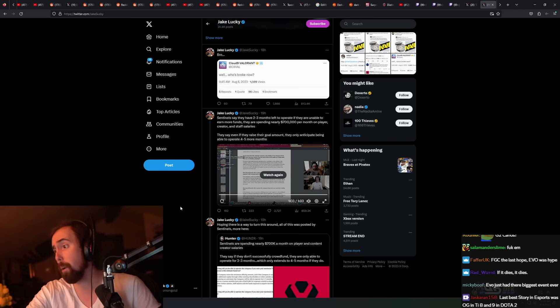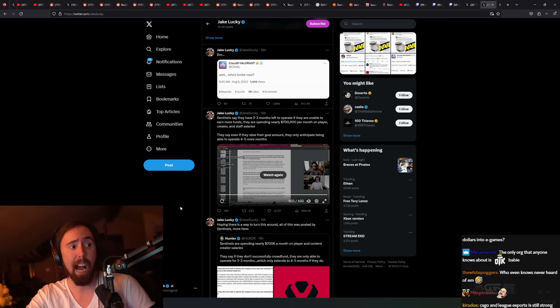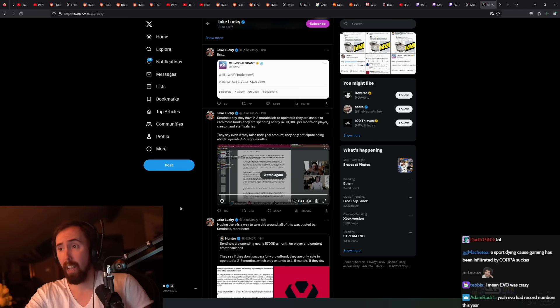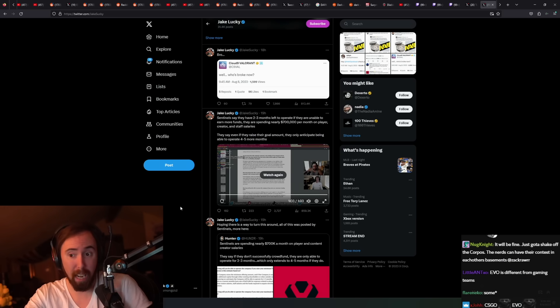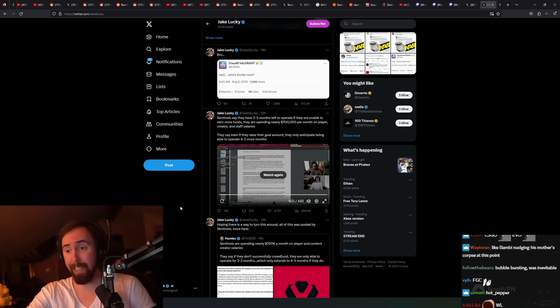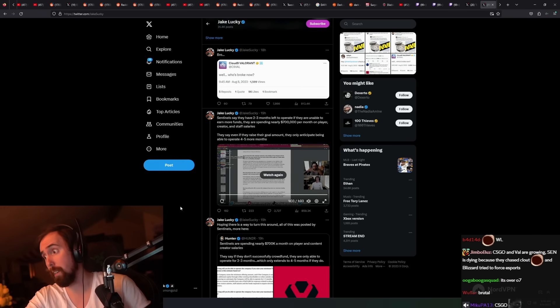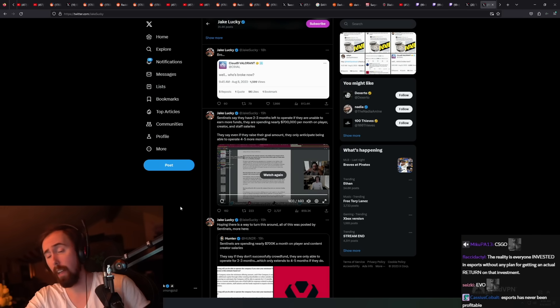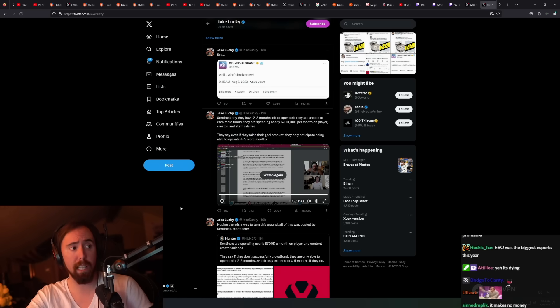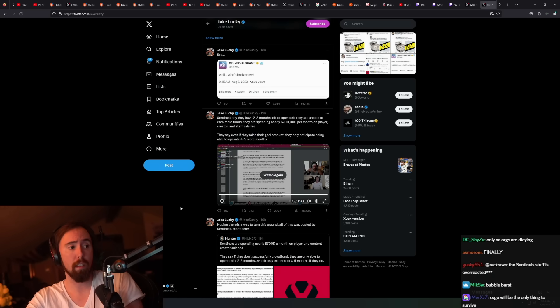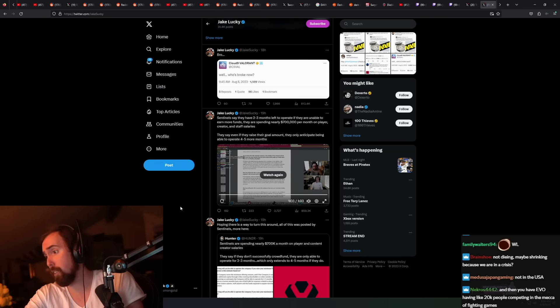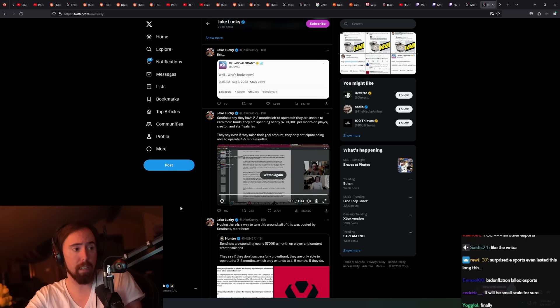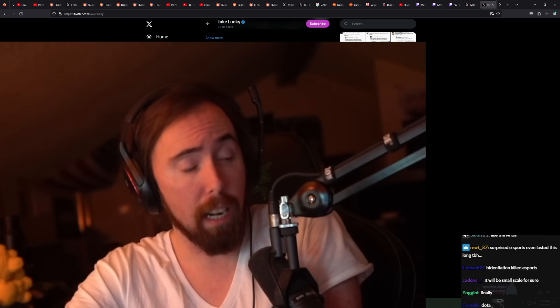And then you saw Blizzard basically start trying to give people their money back for the Overwatch League. I'm feeling like esports is just not gonna happen, and if it is, it's gonna be in a much more low-key way than it is now. I think that it's dying.